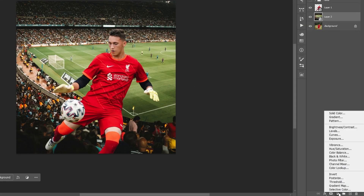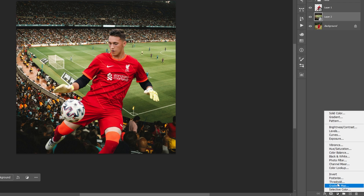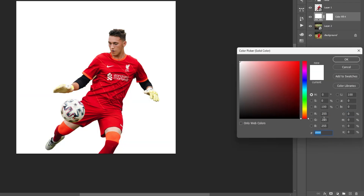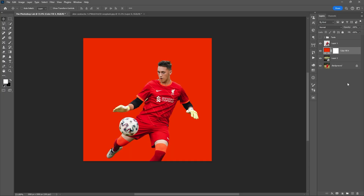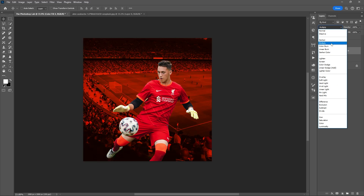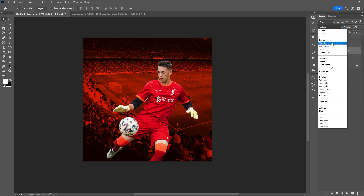Then add a solid color — you can choose any color, but I'll be using a little bit of red or orange. Then set the blend mode to Multiply.